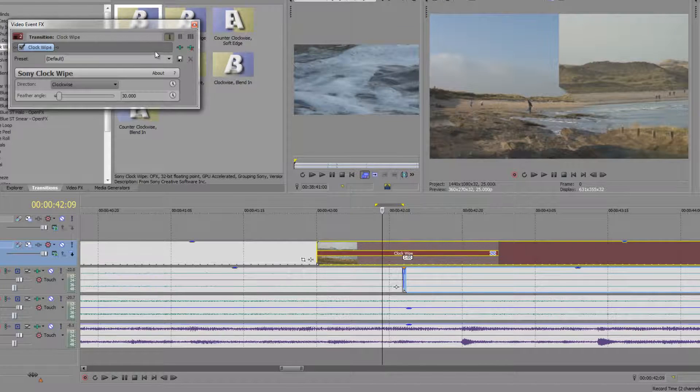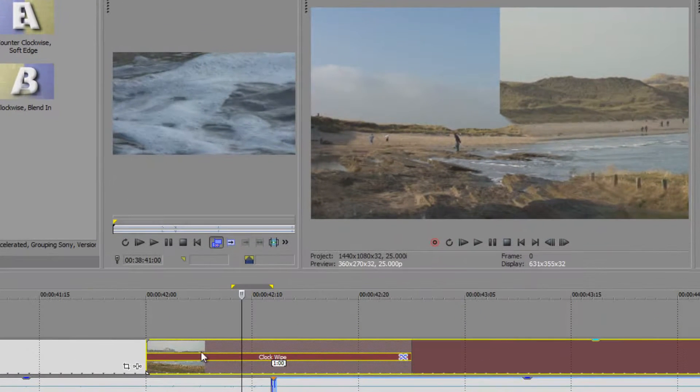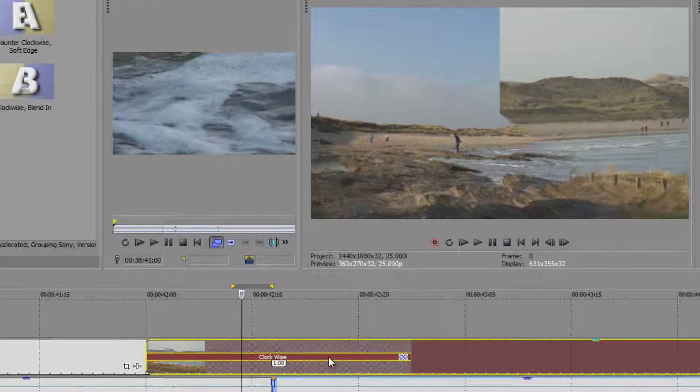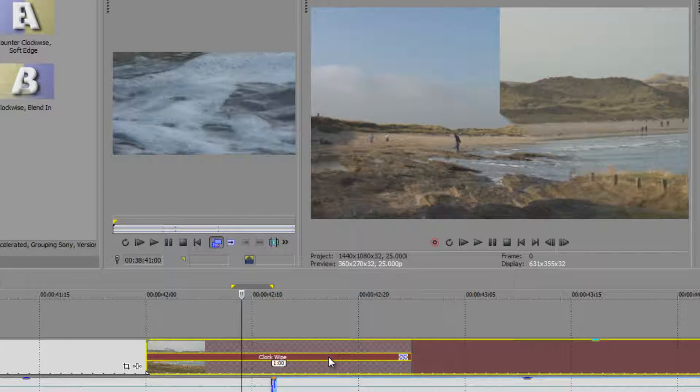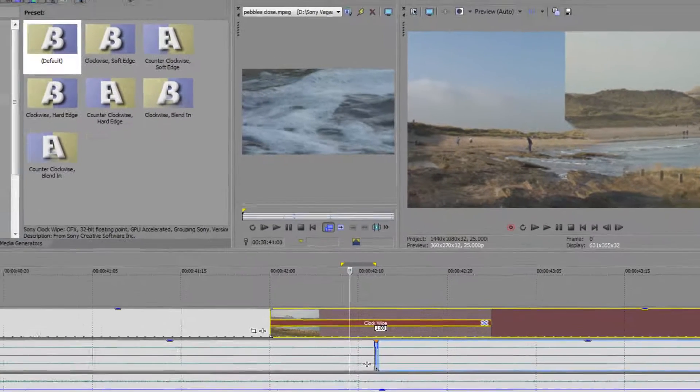But what you can't do is go in and change the length in the timeline. If you try and change the length of the transition, you will just trim the clips. You don't change the length of the transition here in the timeline. You change it in your preferences.